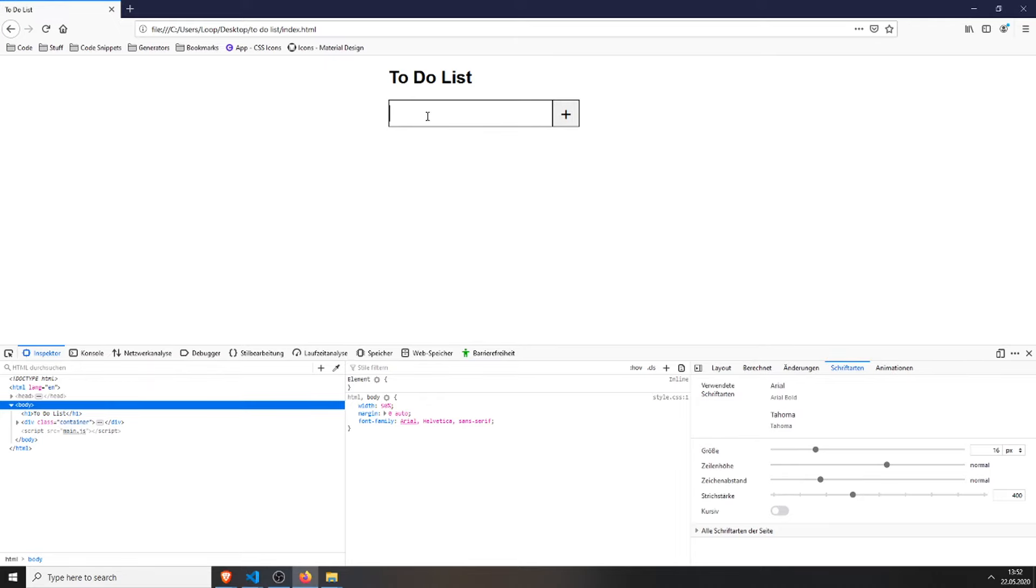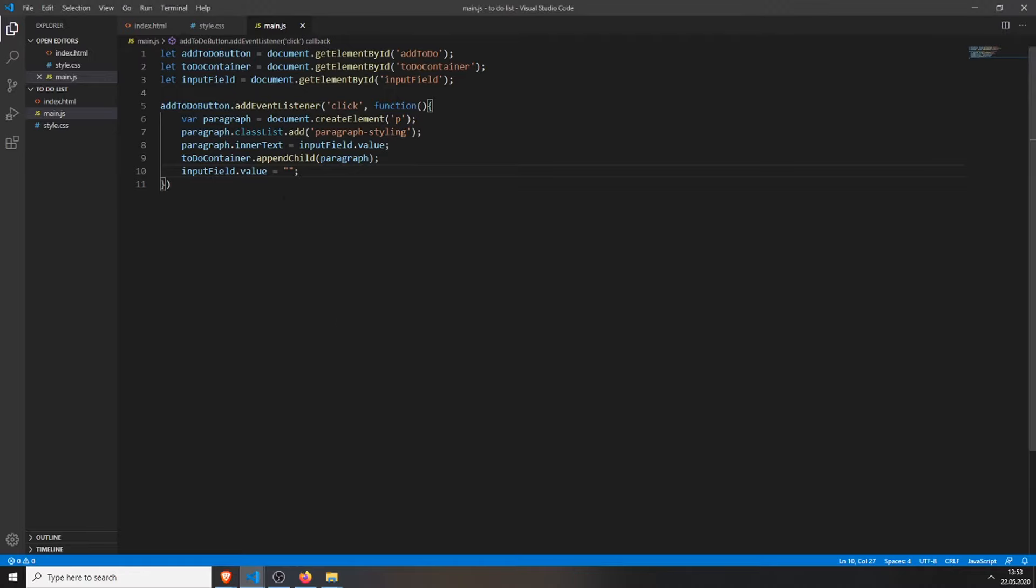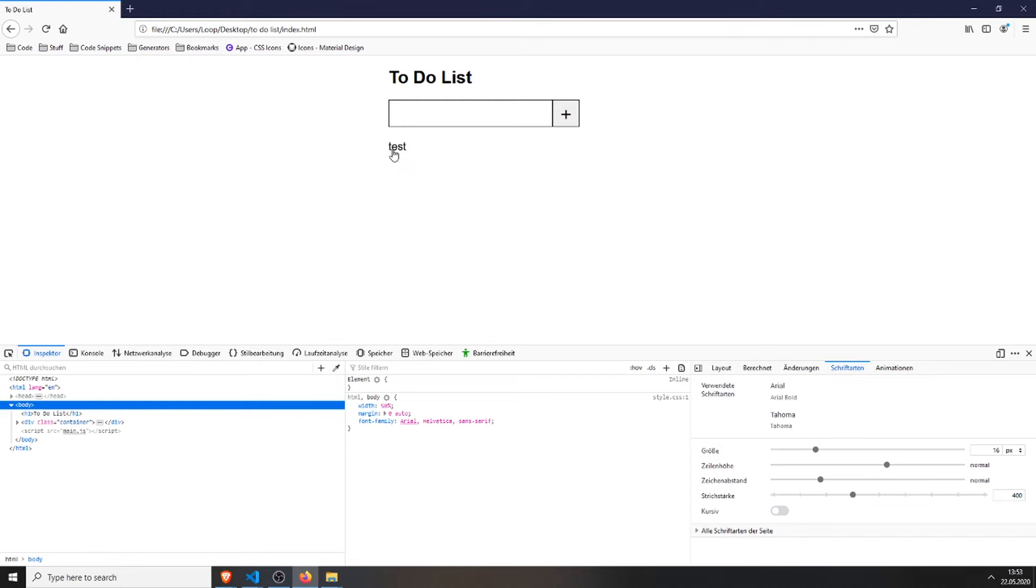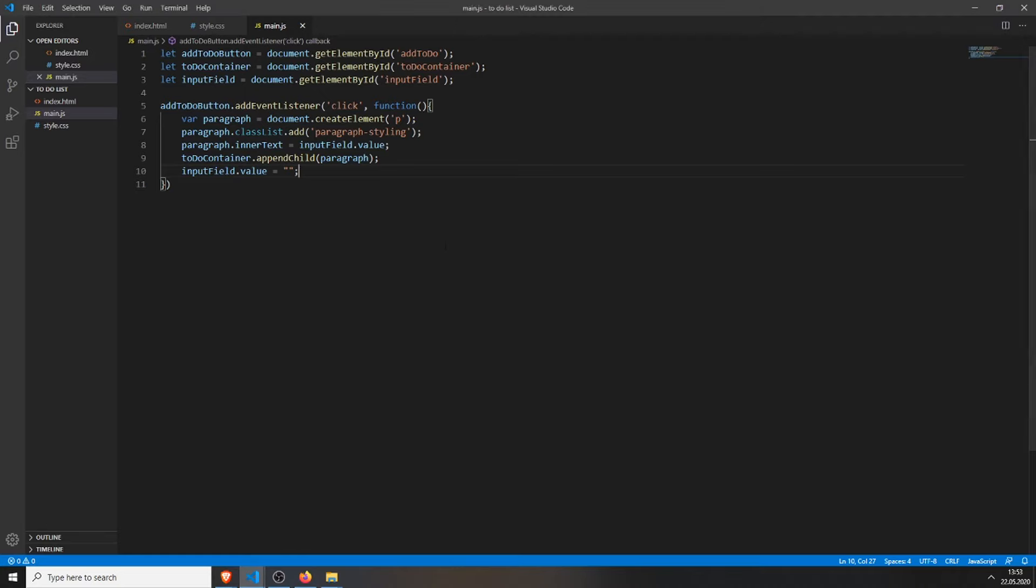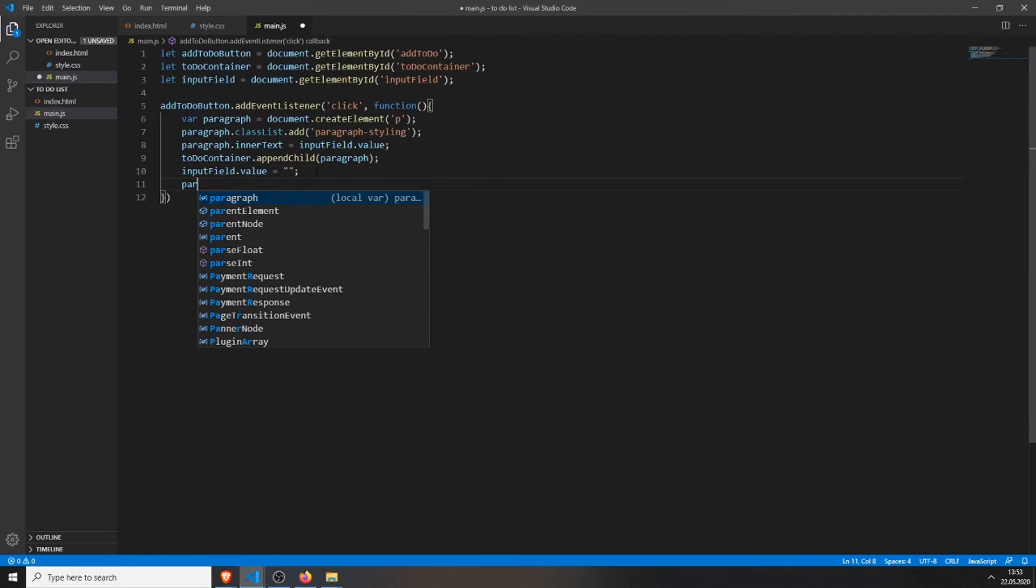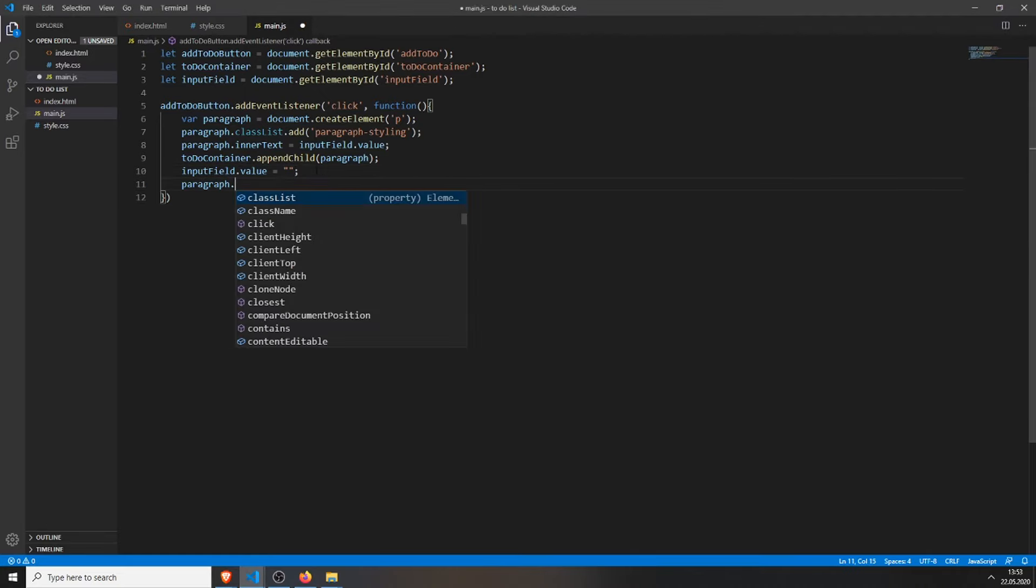So now we can refresh it, type in Test, and it will remove the input value, but add the paragraph with the old value. And now we just need to remove this, so when I press on it, nothing happens. And inside this EventListener, we will just add another EventListener for our paragraph.